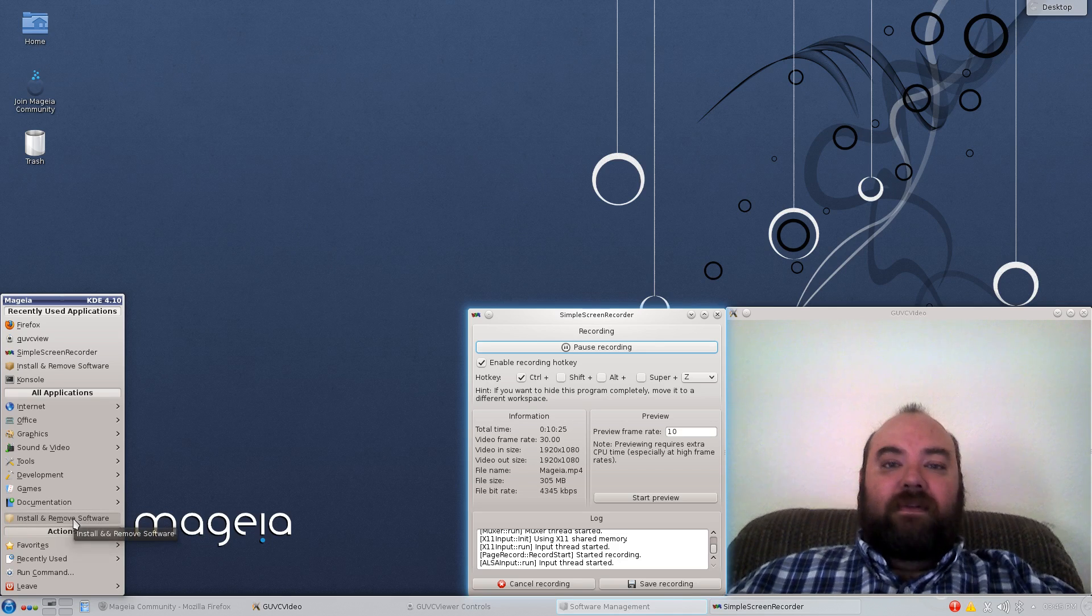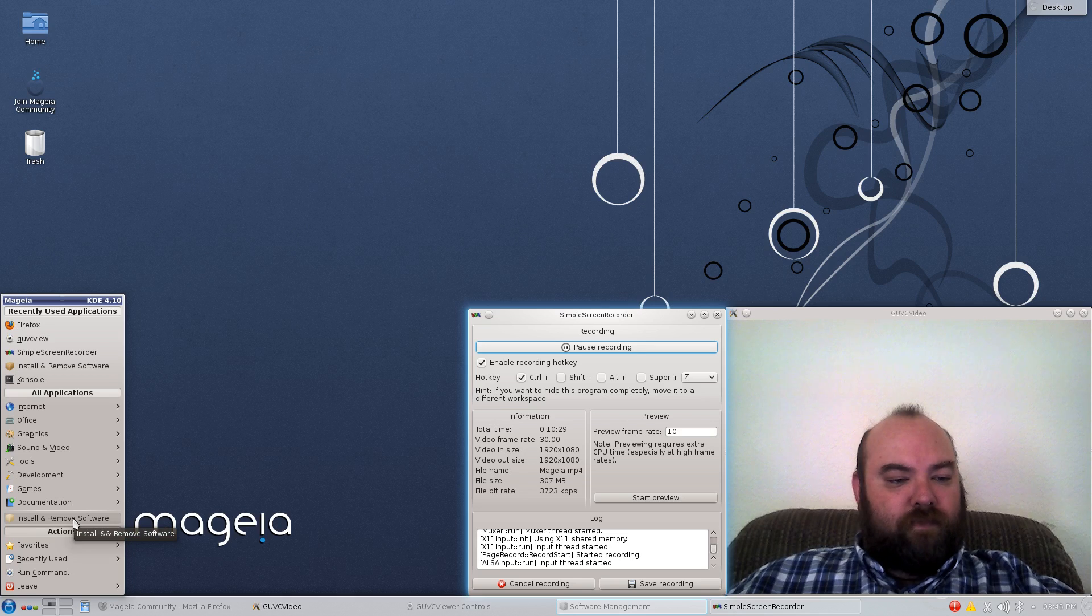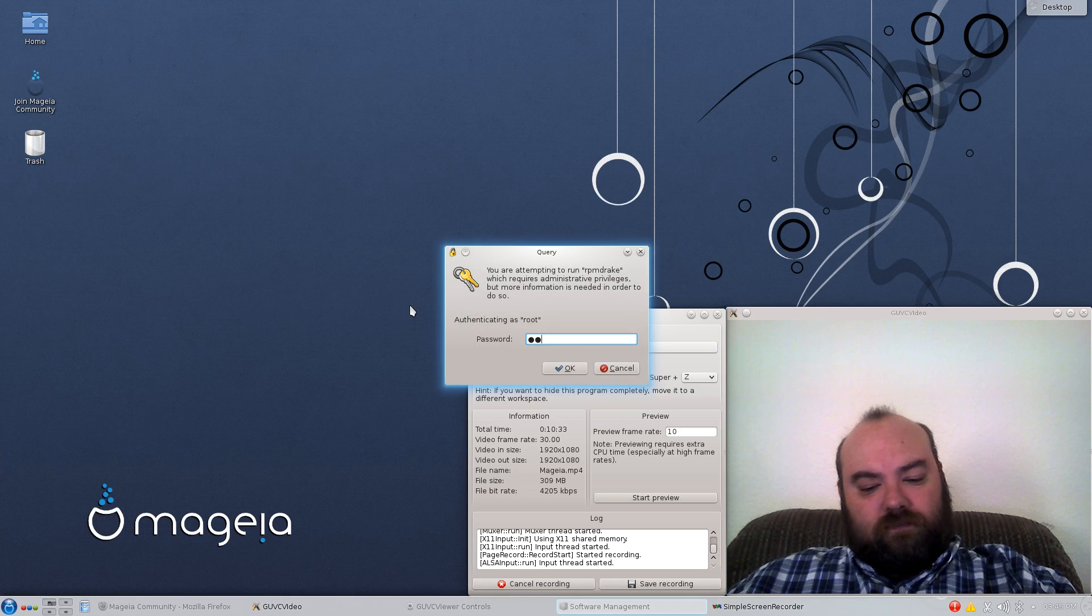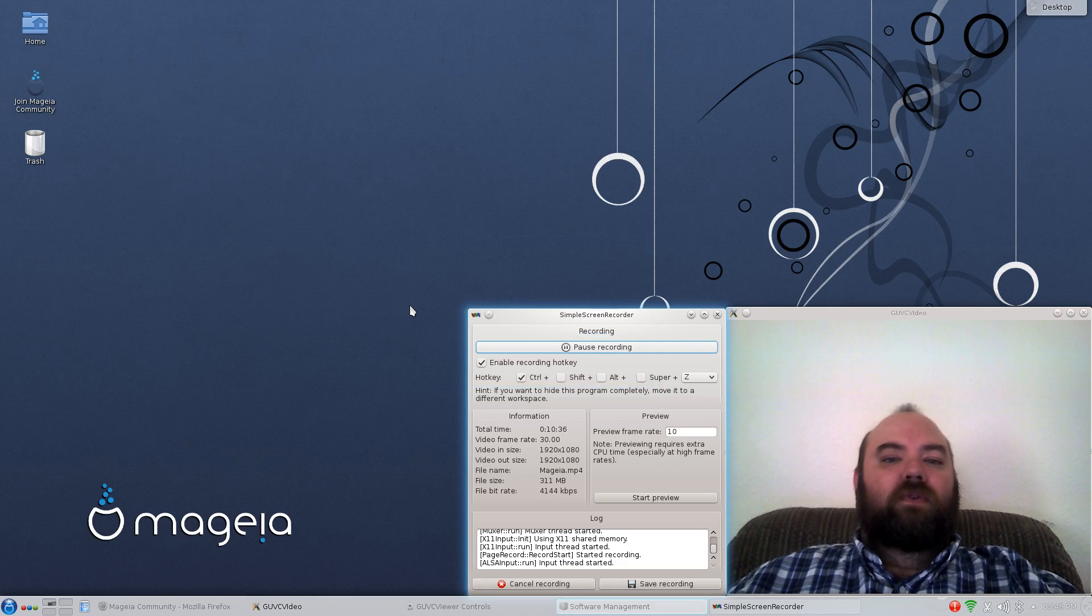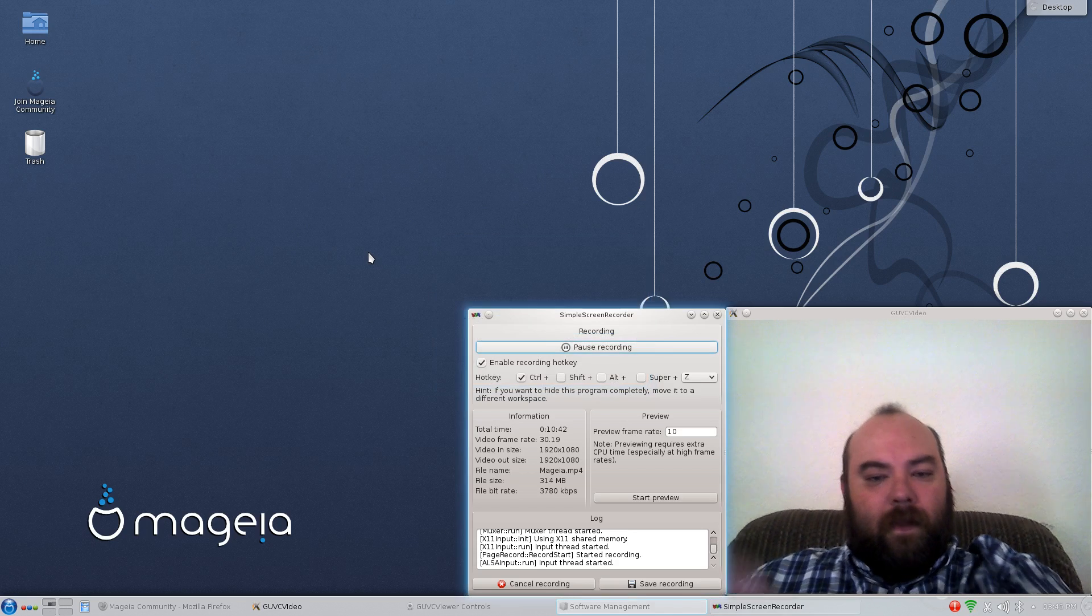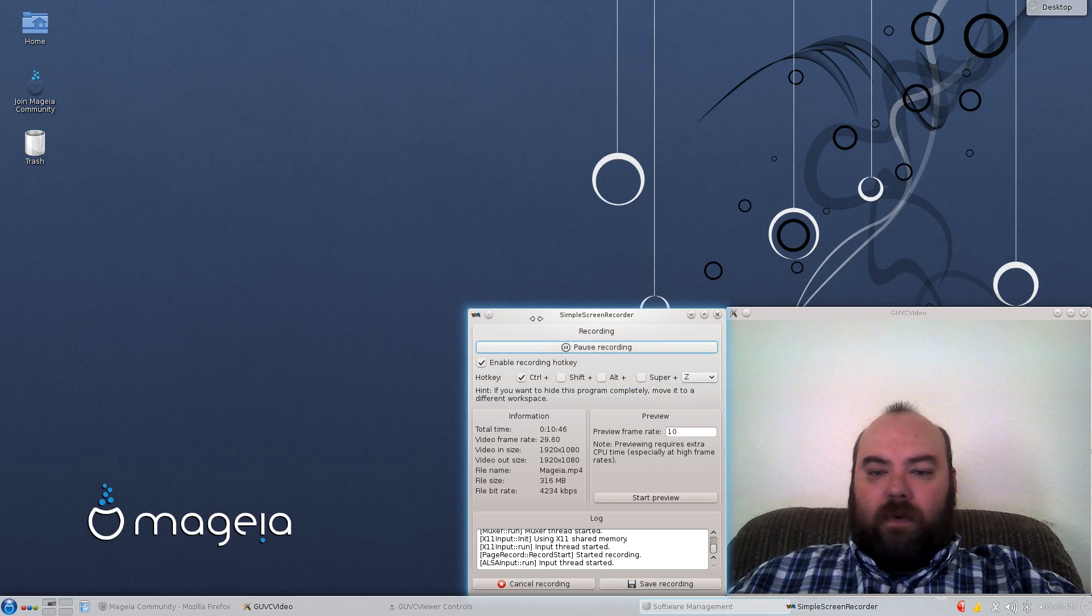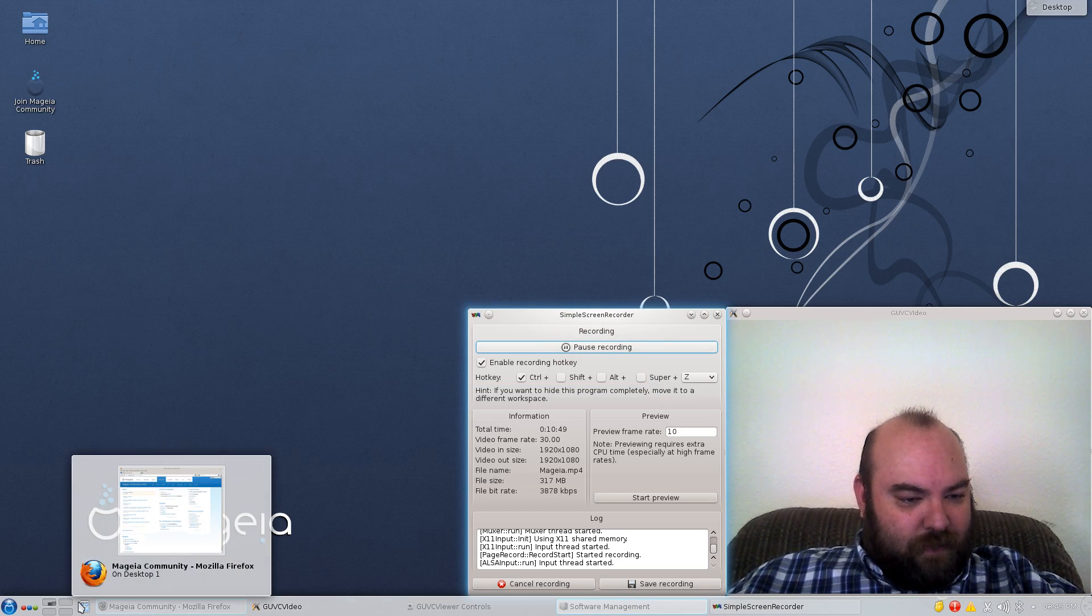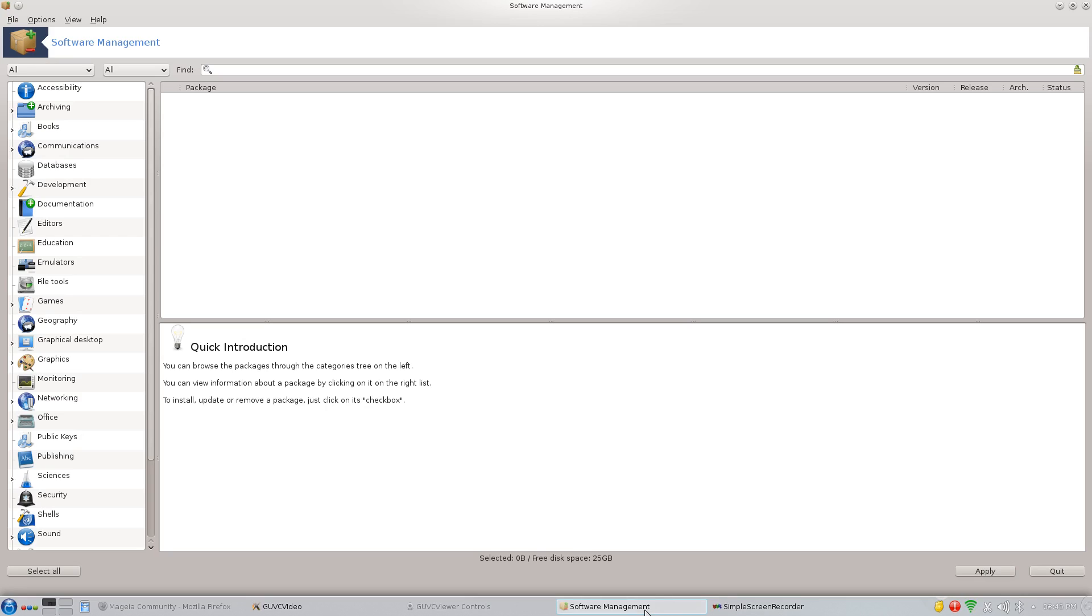But it does have its own Package Manager, which is nice because Package Managers are very helpful. And in the Install Remove software, you just type in your password real quick, and it should pop up. Well, if I can type it in proper, it should come up. There we are. Package Manager. That always helps.